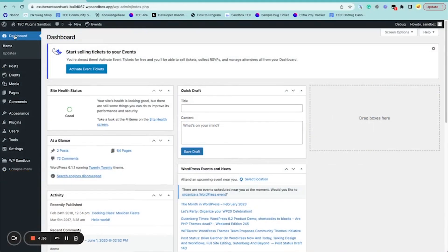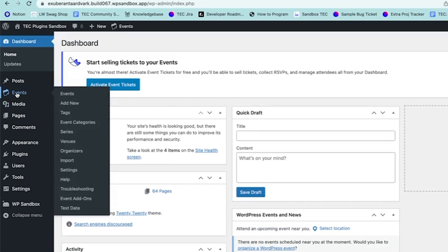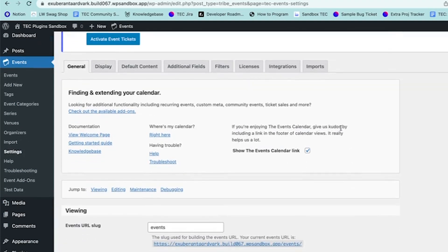Hi, my name is Sam and I'm with the Events Calendar. In this video I'm going to walk you through the settings for the Events Calendar and Events Calendar Pro. To get to your settings, you're going to go to the Events icon and then go down to Settings. The first tab is General and you have a couple of different options to adjust here.